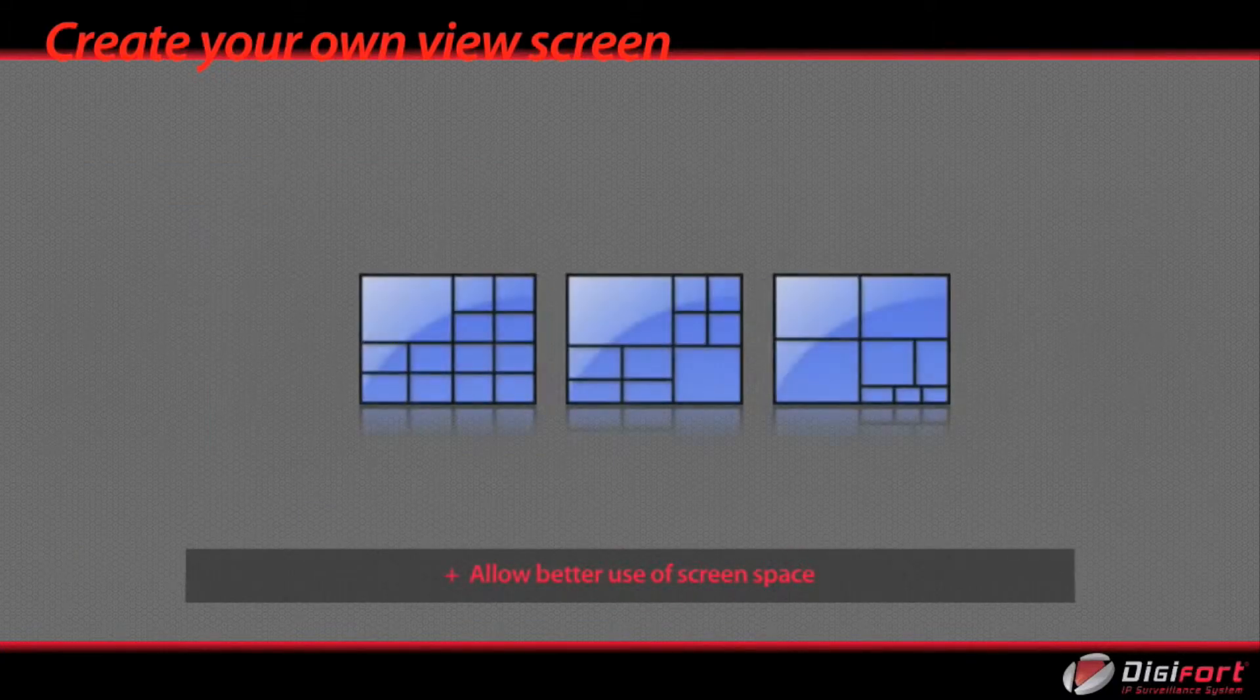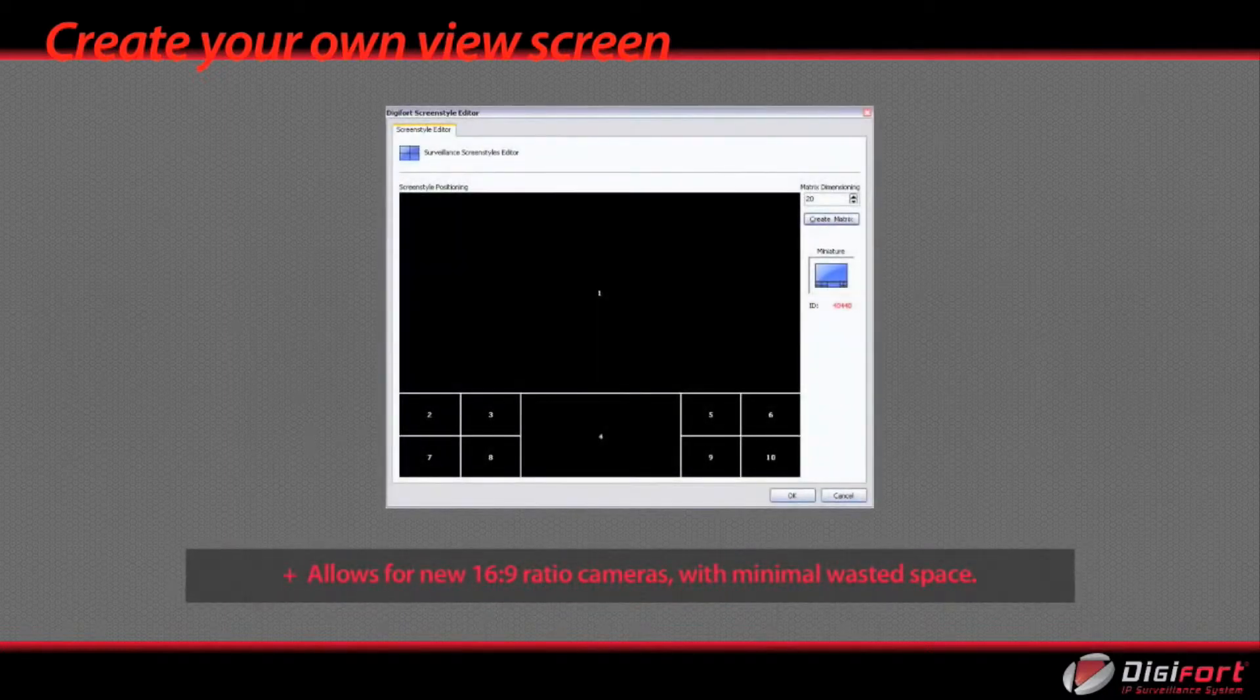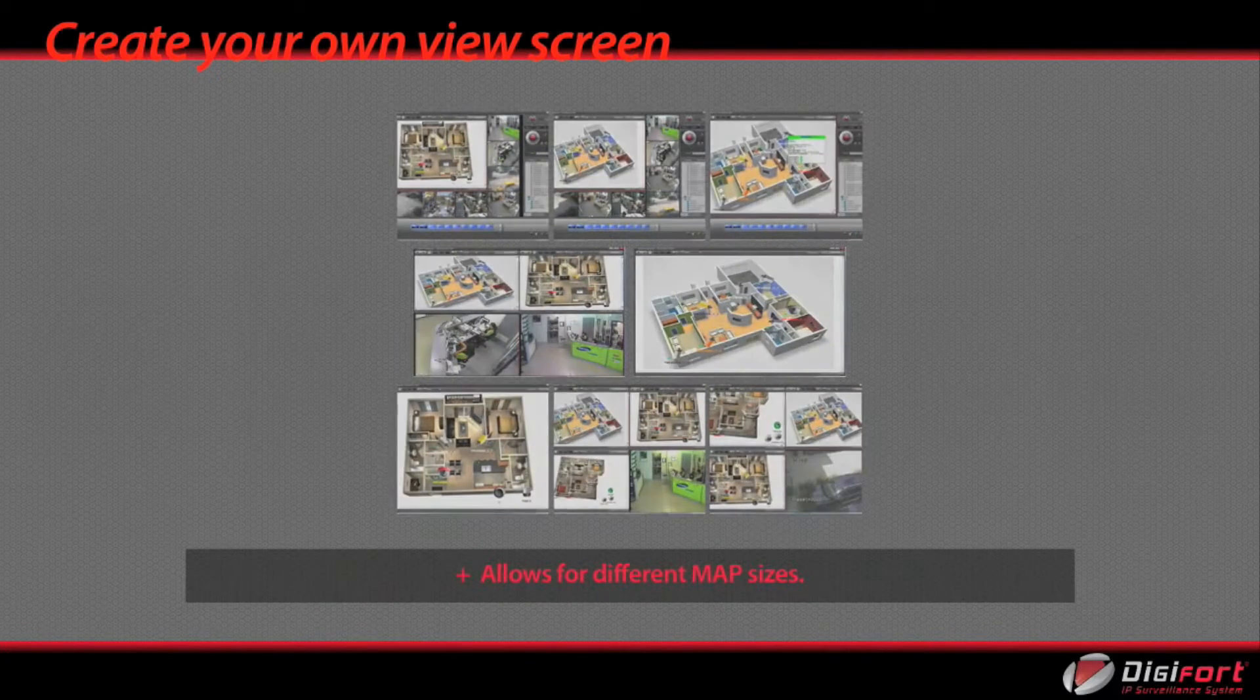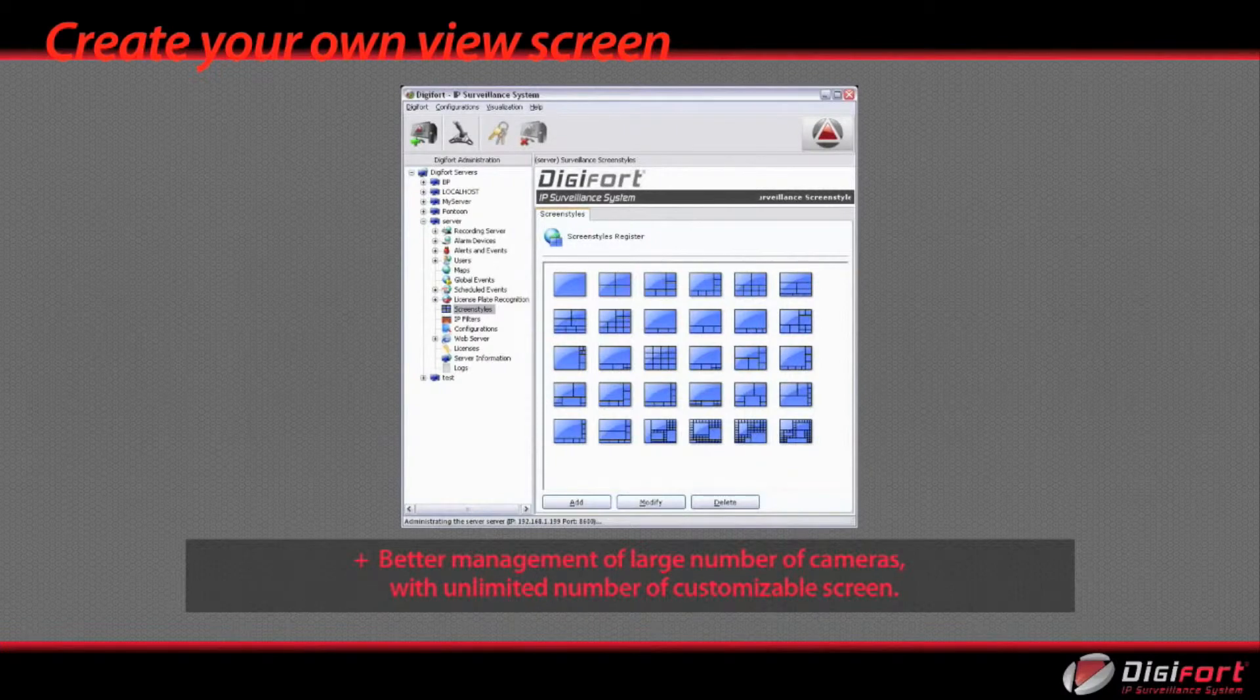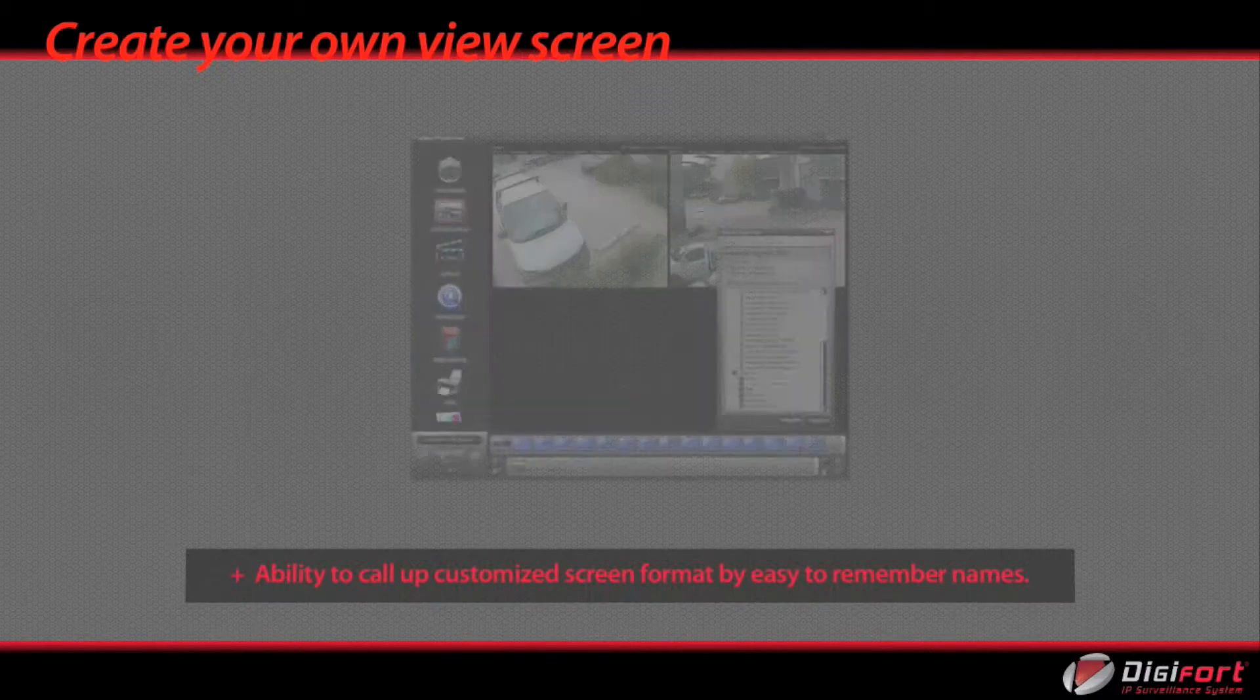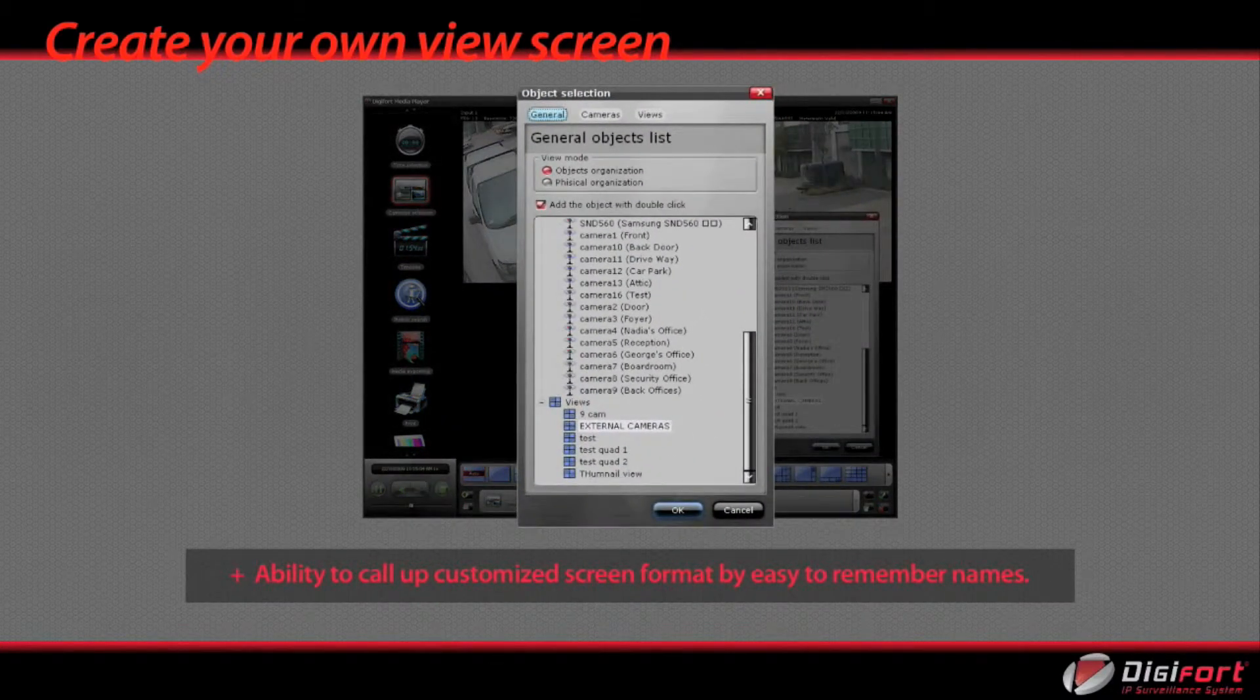Benefits are: allow better use of screen space, allows for new 16 by 9 ratio cameras with minimal wasted space, allows for different map sizes, better management of large number of cameras with unlimited number of customizable screens, ability to call up customized screen format by easy to remember names.